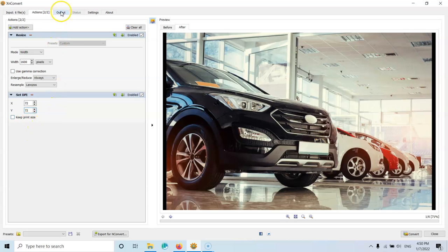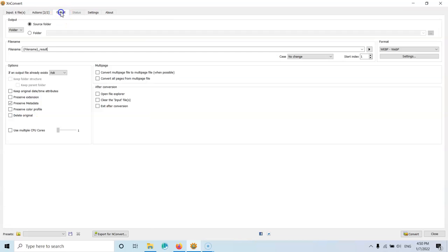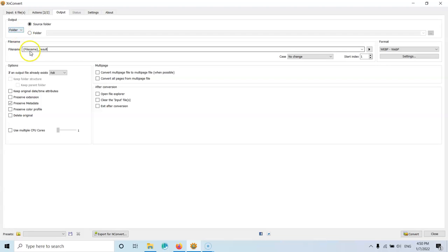After that, I can go into the next tab, which is the output. Here, I have the source folder. So I can convert the image and then save them in the same folder as the source image. Or I can select a folder and add them to another folder.